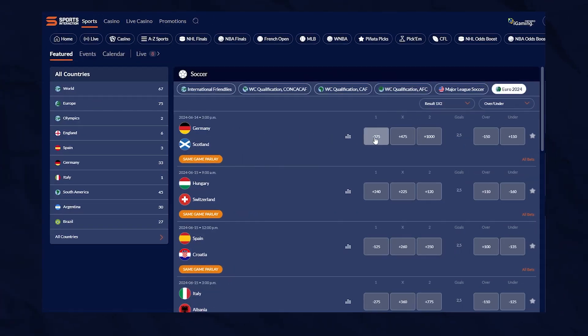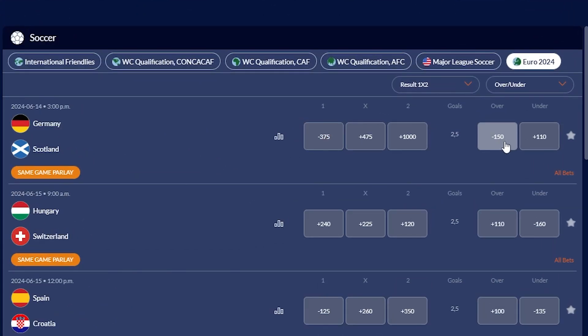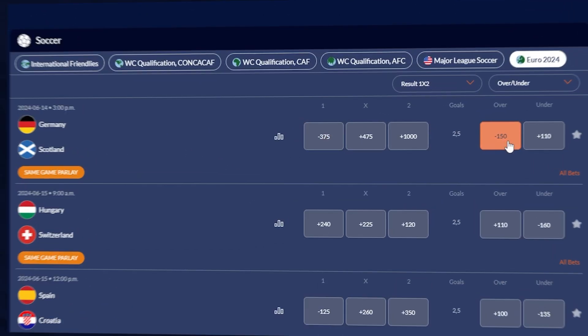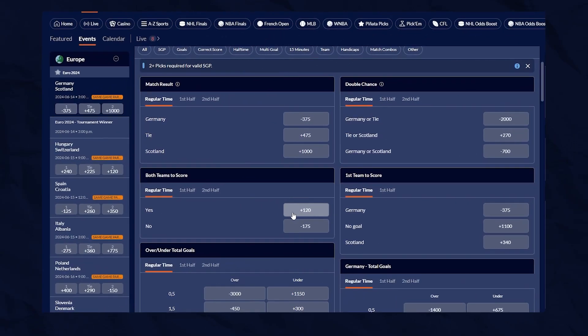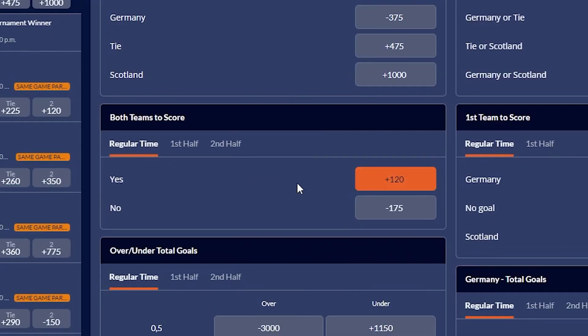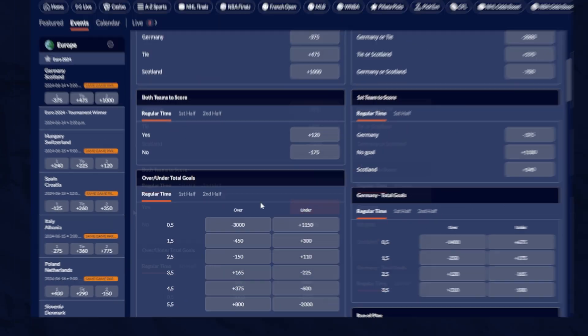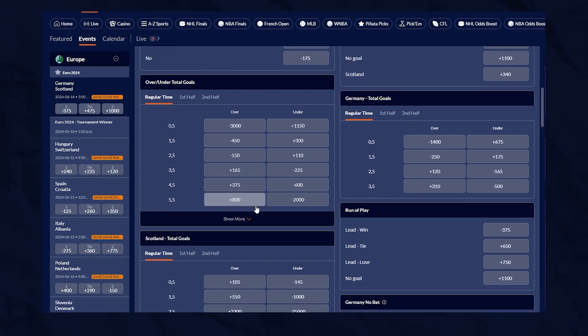At Sports Interaction, you can make plenty of different bets on any match besides just the money line, including total number of goals, whether or not both teams will score, and even the number of fouls in the match.